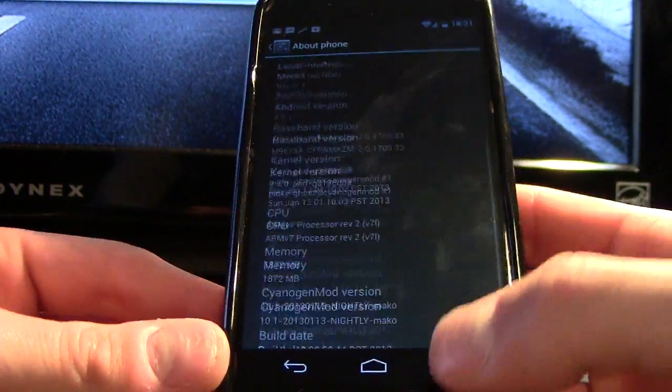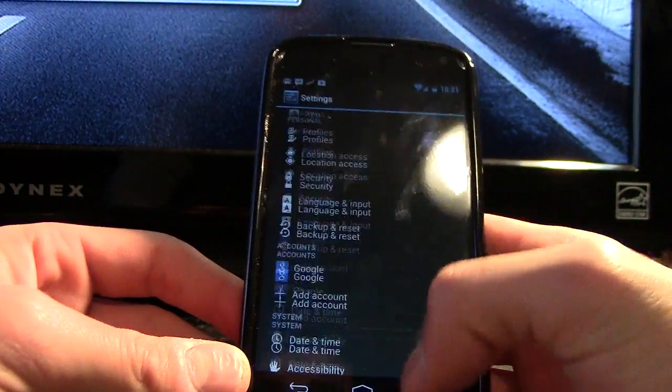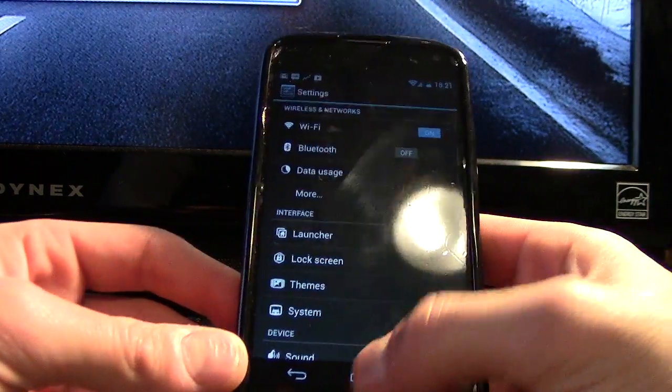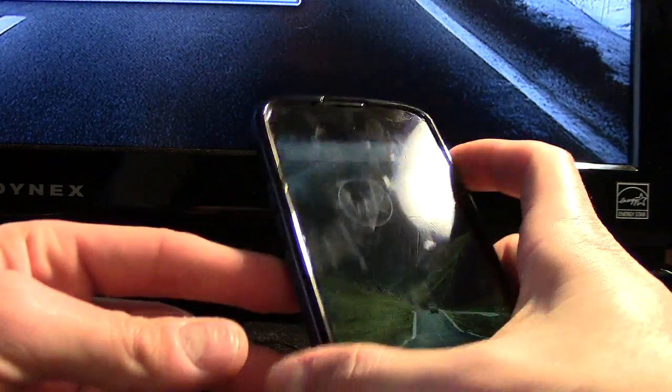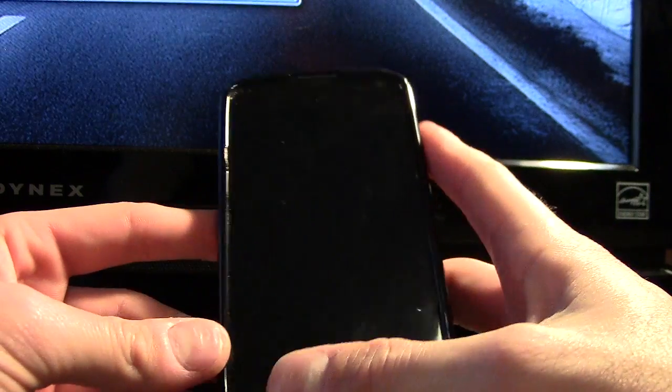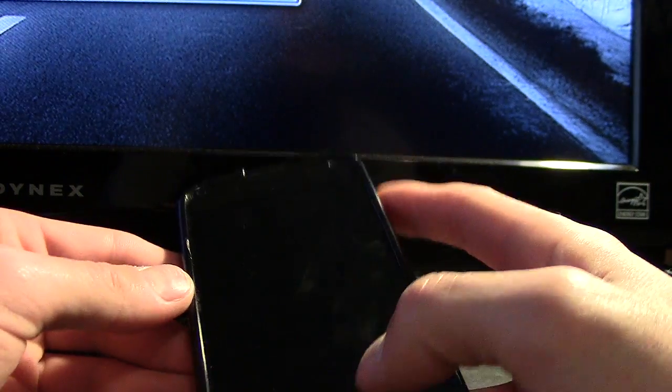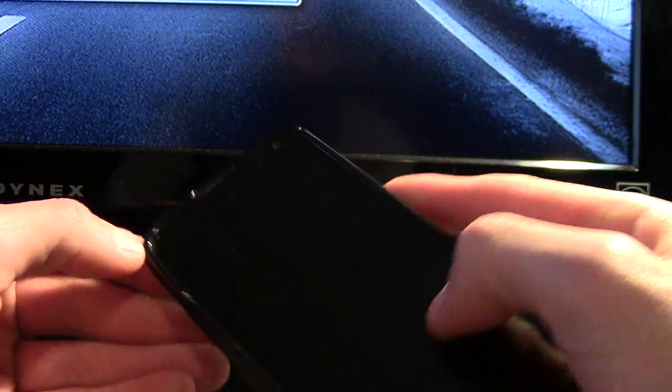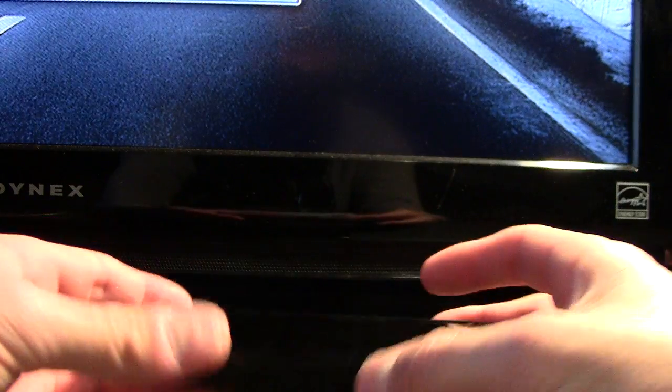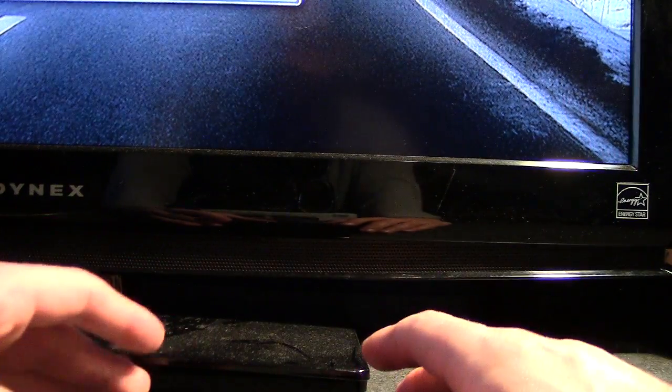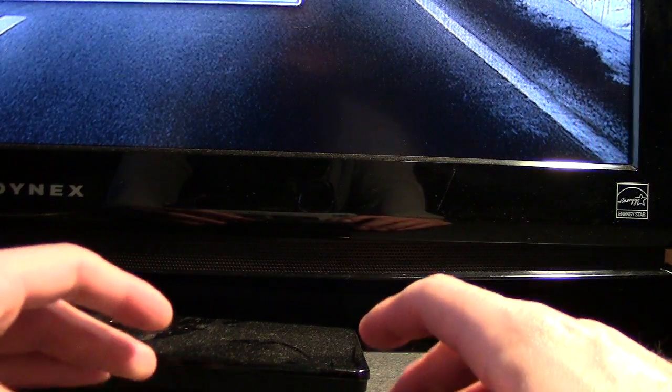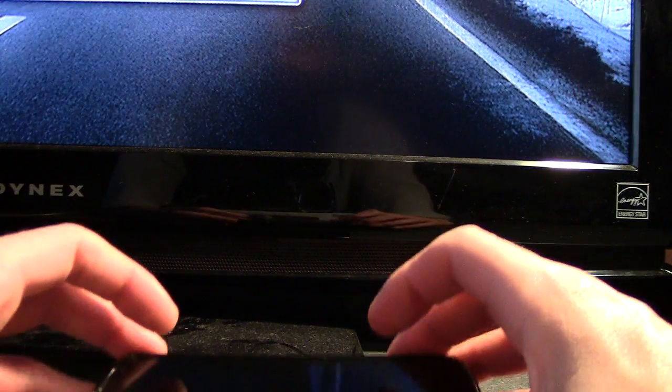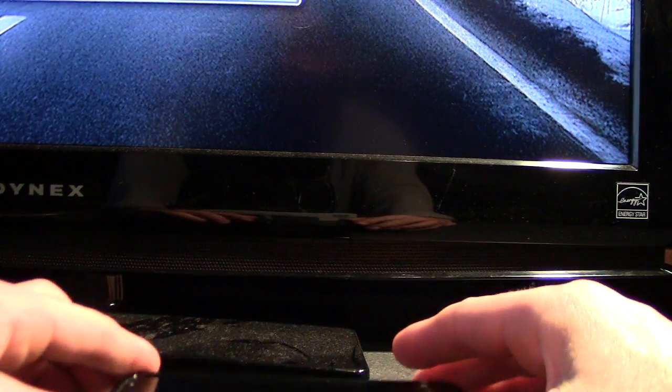So yeah, there we have it. That's really as easy as it gets. You can do this with any ROM, just flash whatever ROM you want instead of CyanogenMod, and make sure to have backups just in case you want to revert back and not lose any information. Hope this helped, thanks for watching. If you have any questions, feel free to leave them and I'll help you to the best of my ability. Thanks again, bye.